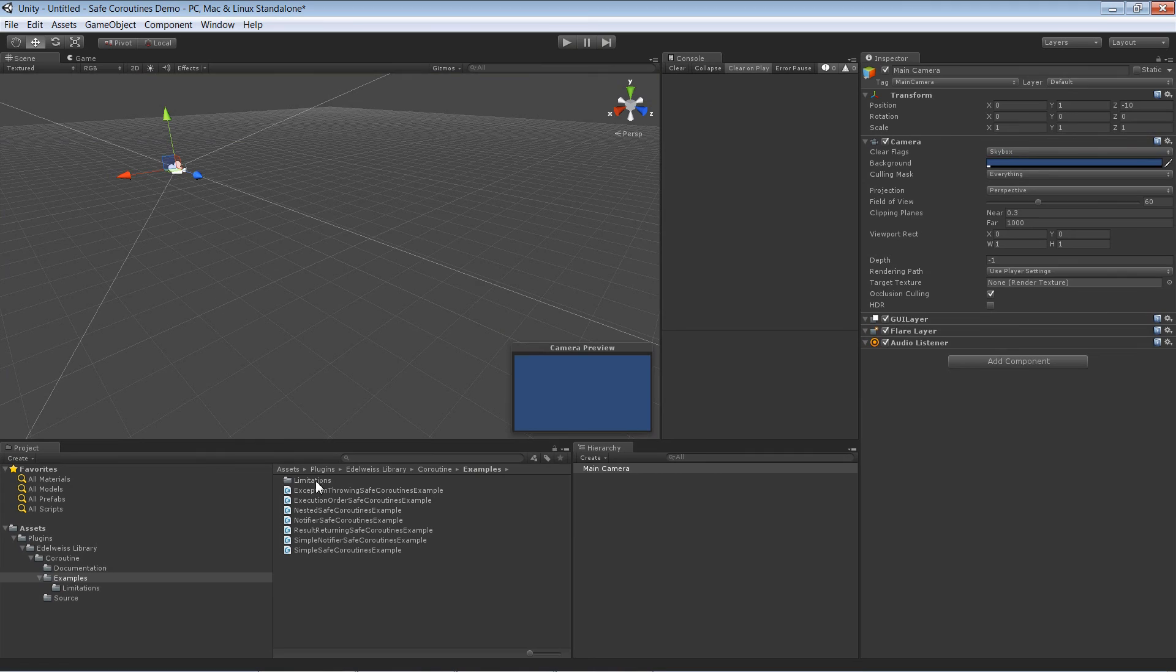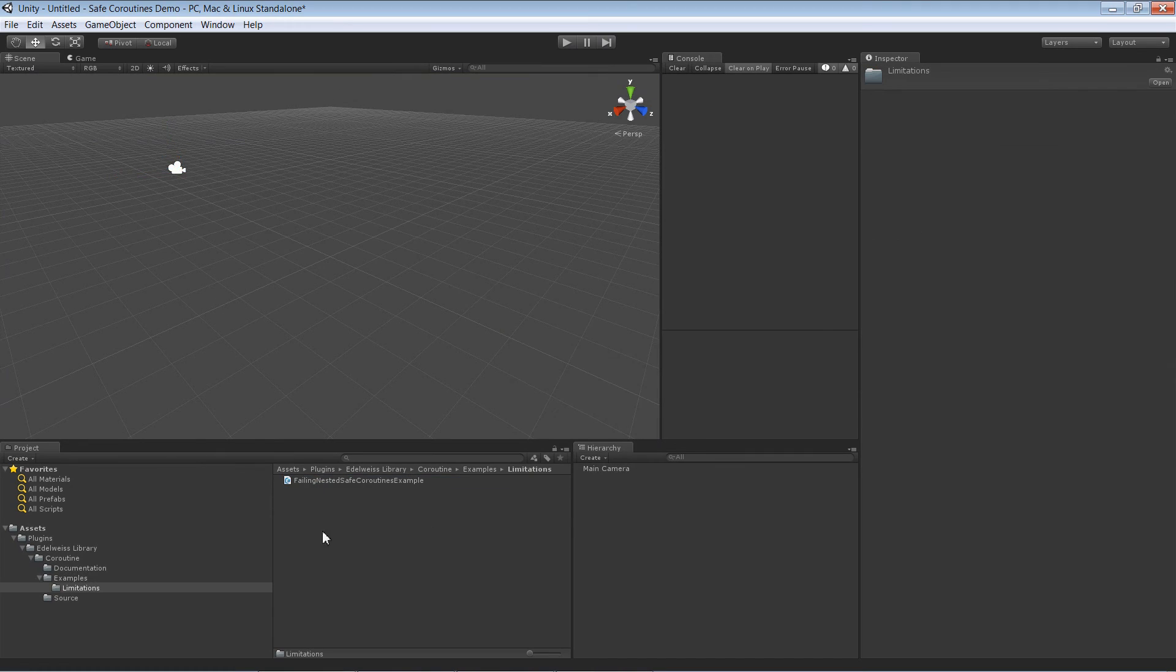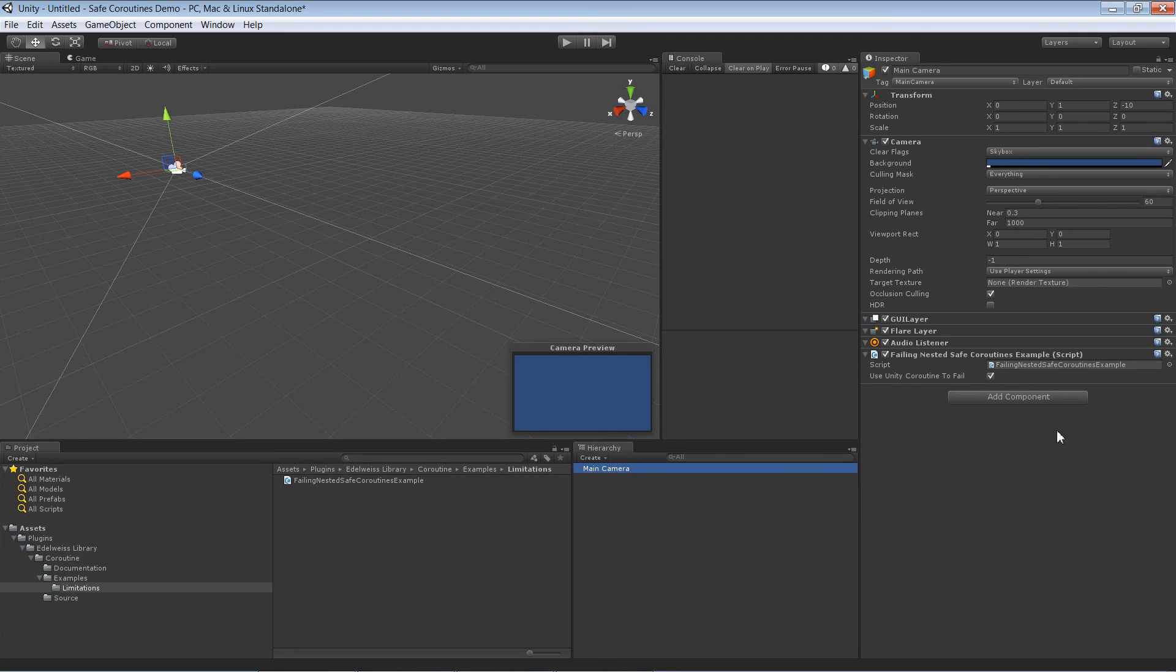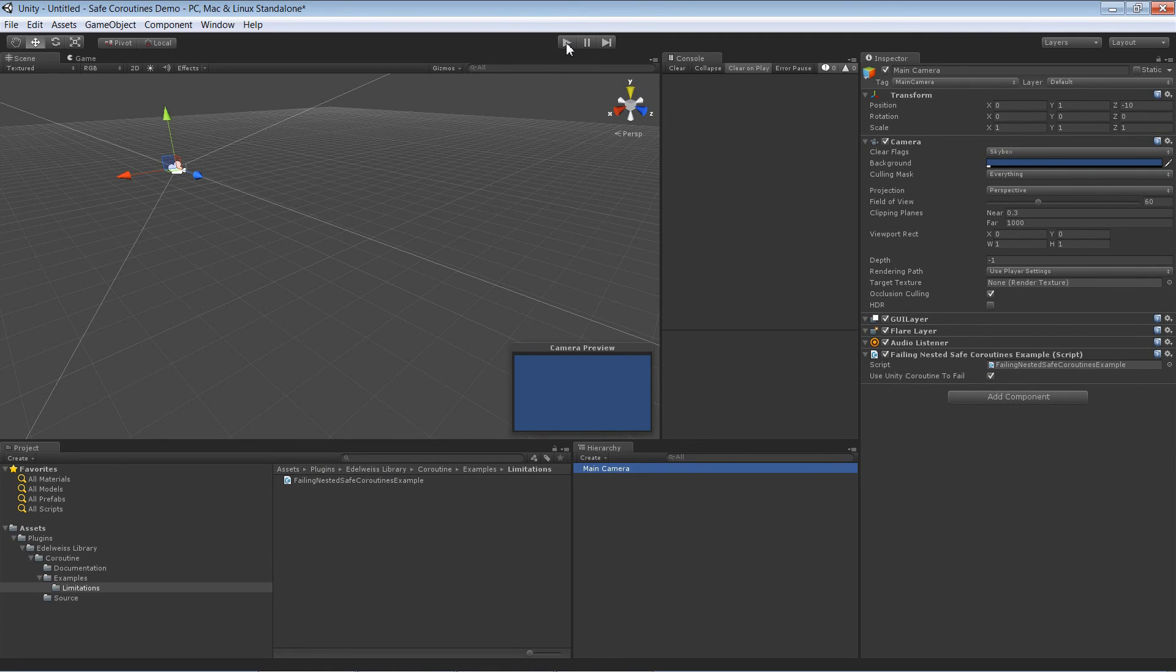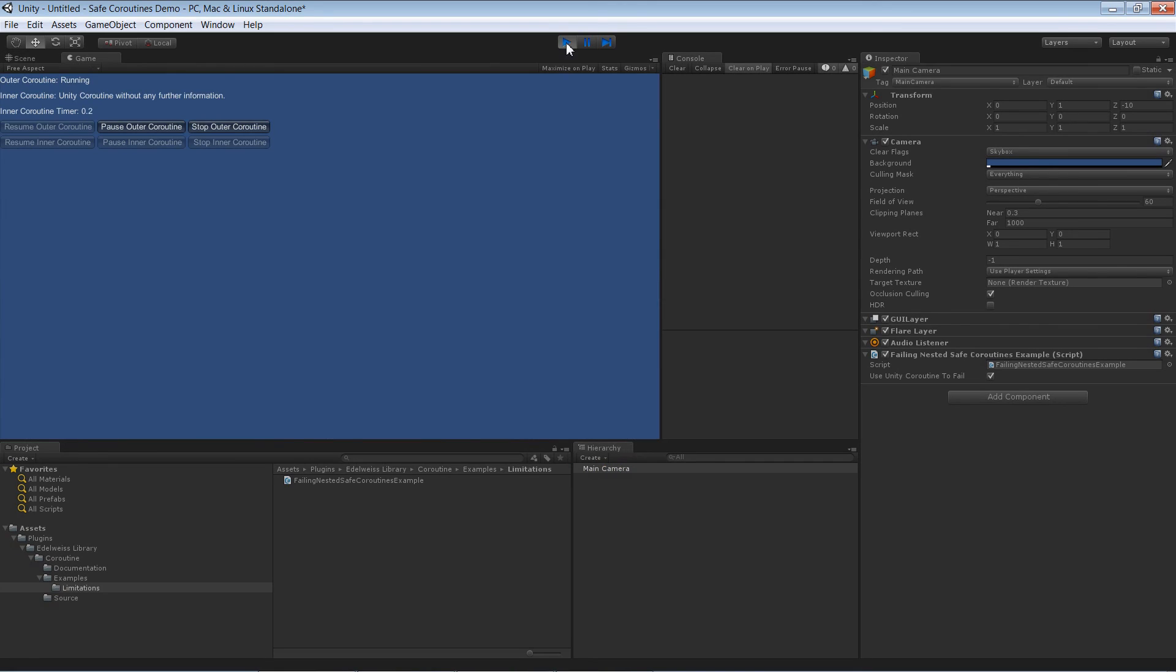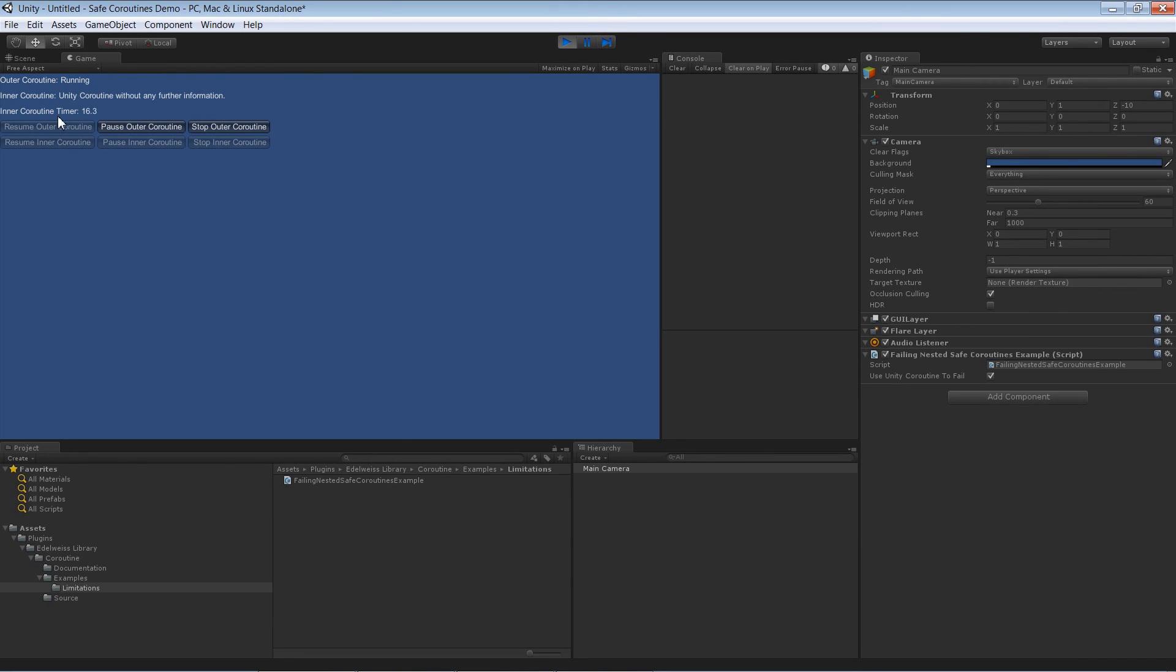Let's go to the very last example which is a limitation. I won't actually show you the code because it's exactly the same as before. But this time the inner coroutine is not a safe coroutine but a unity coroutine. And this is just here to show you that this combination doesn't work. So if you have an outer coroutine which is a safe coroutine and an inner coroutine which is a unity coroutine then you have no control over the unity coroutine.